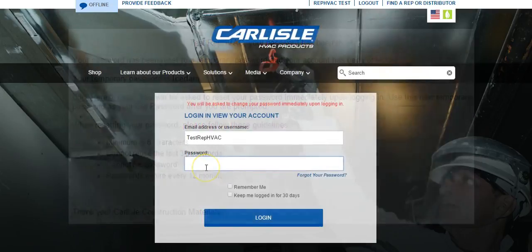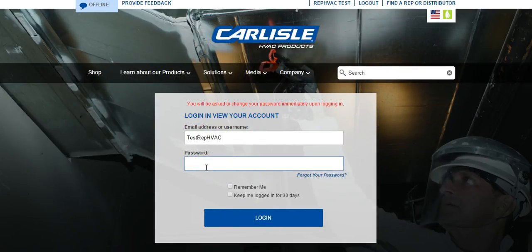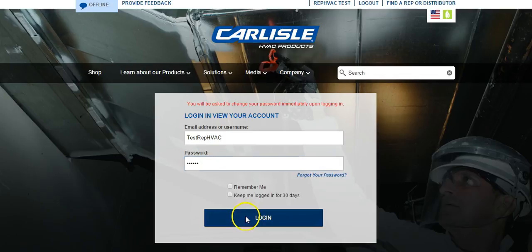Click the link to log in from the email and enter the temporary password. Then click Login.